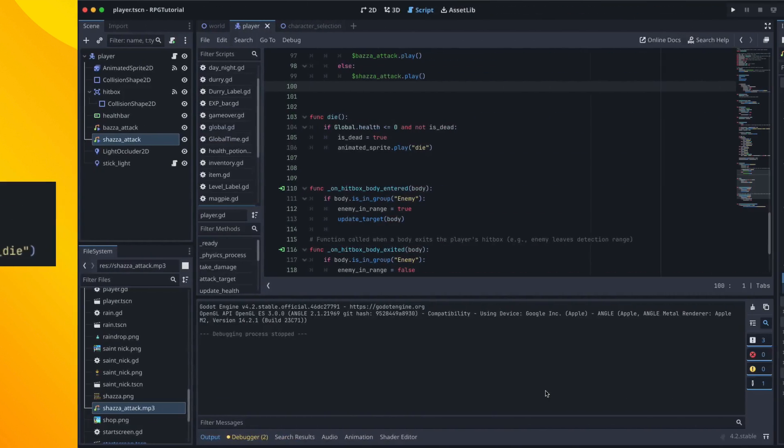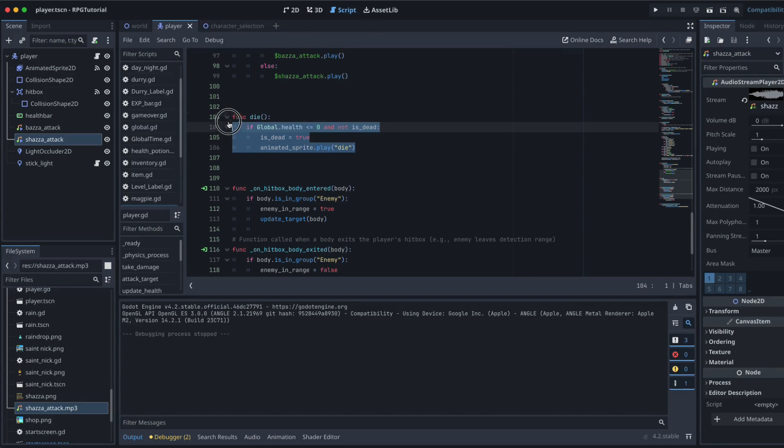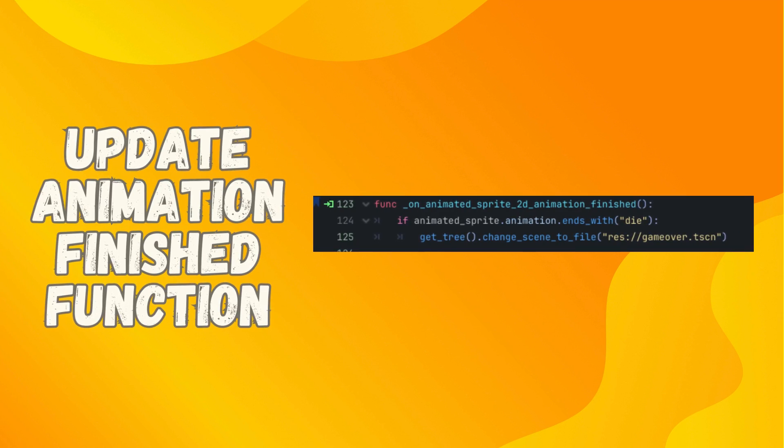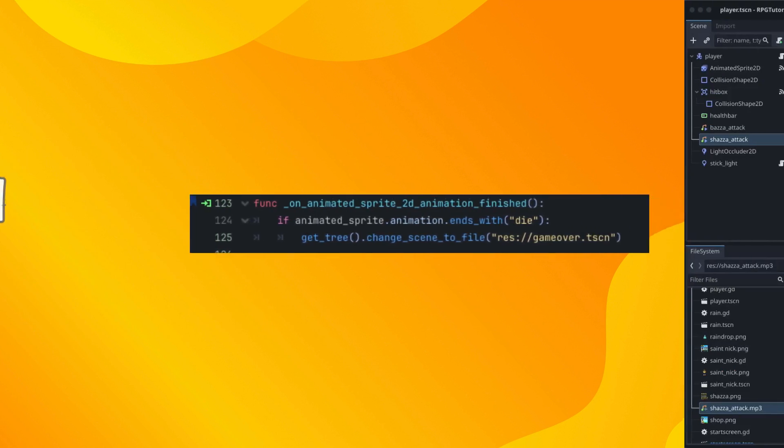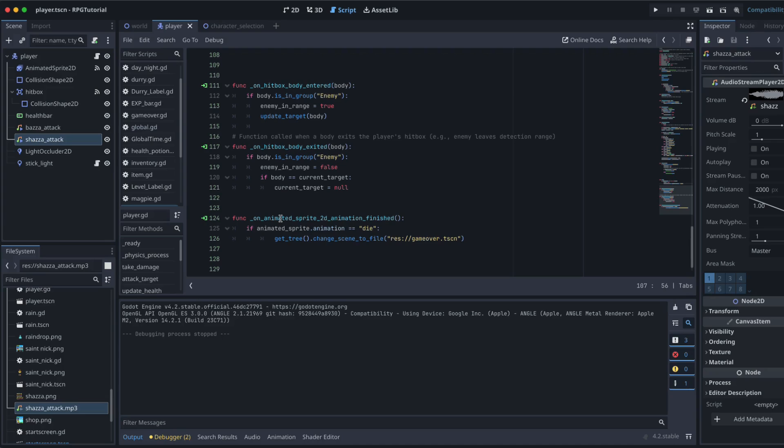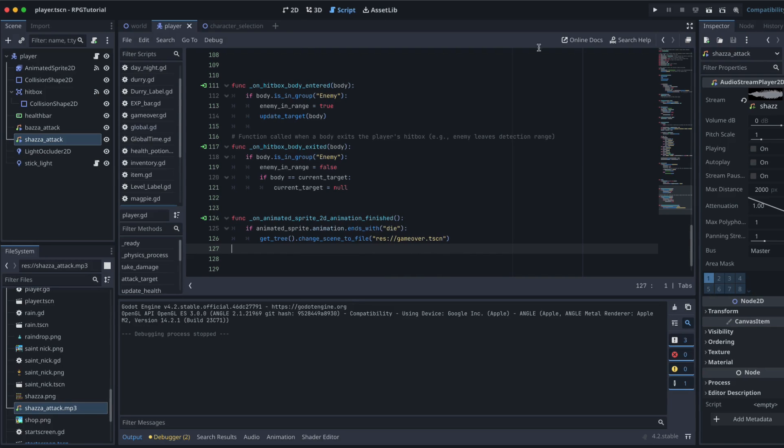We are updating our die function because of course we need to make sure we're calling the correct animation. So it's actually a reasonably small change that we're going to make. So we're just adding in, so animated sprite dot play global dot character plus underscore die. So that's just making sure that we play the die function for Shaza or Baza as opposed to just the die function that we had originally, save that. Next, we're going to update this little function down the bottom, which is our animated sprite 2D finish. So this is how we're checking to see if our die animation is finished before we go to our game over scene. So we just need to make a similar tiny change to that one. So we're just now saying if animated sprite 2D dot animation dot ends with die, grab it like that. So that's how we're making that change. Save that one.